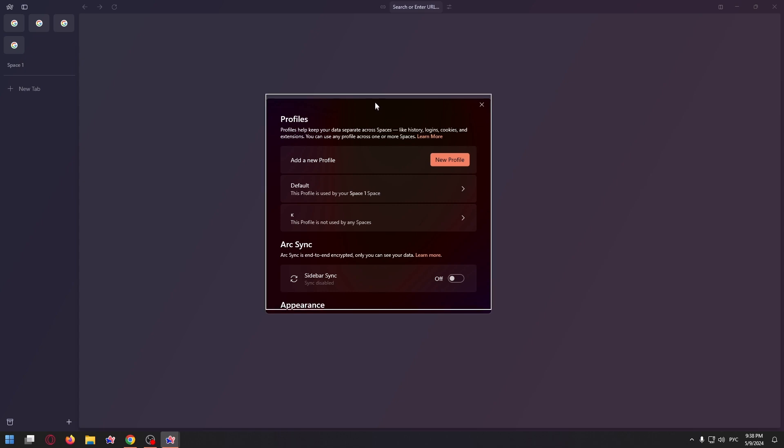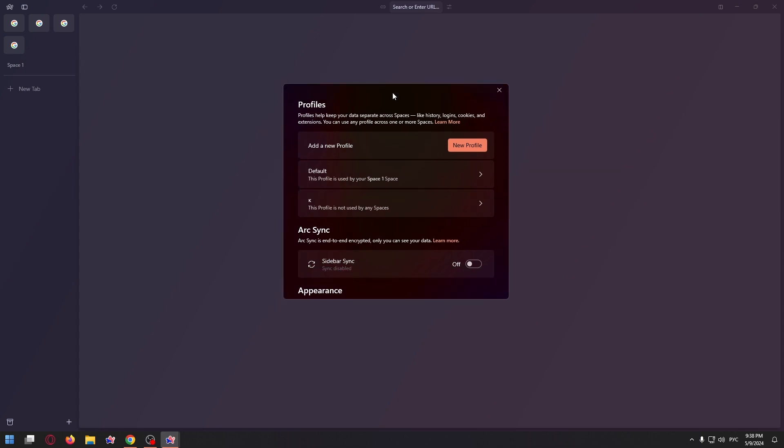In the next window, find your profile, in my case default profile, and click on it.